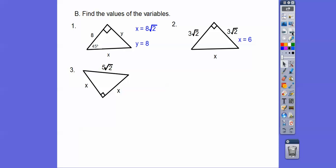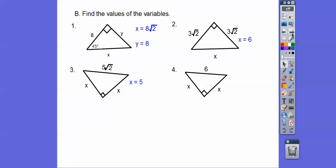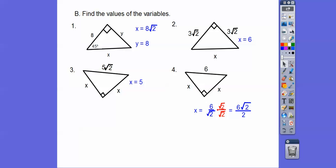Here's another isosceles right triangle where both legs are labeled x. Since the hypotenuse is always root 2 times the leg, and the hypotenuse shown is 5√2, x must equal 5. For the next one, the root 2 is hiding in the hypotenuse of 6. We divide by root 2 — that means divide by 2 and tag a root 2 with it — so 6 ÷ 2 = 3, giving us legs of 3√2.